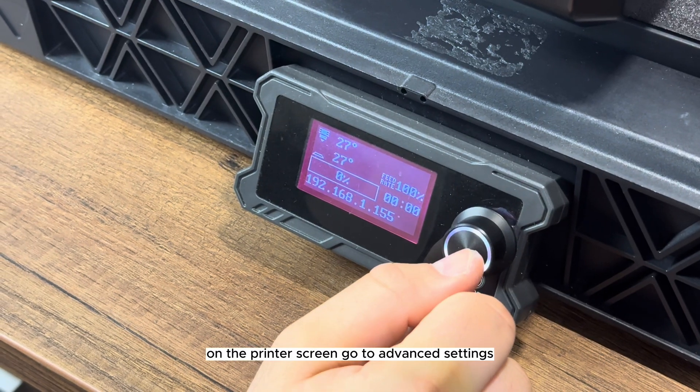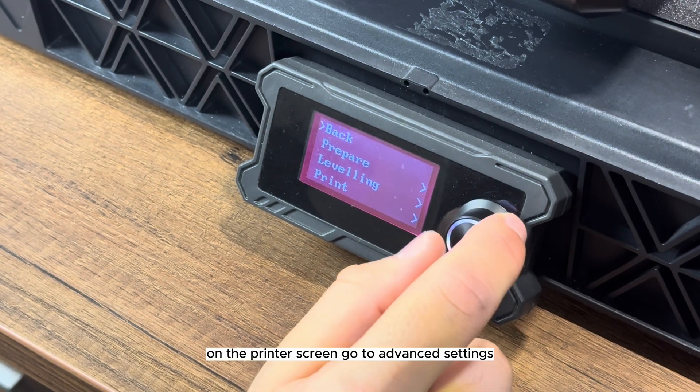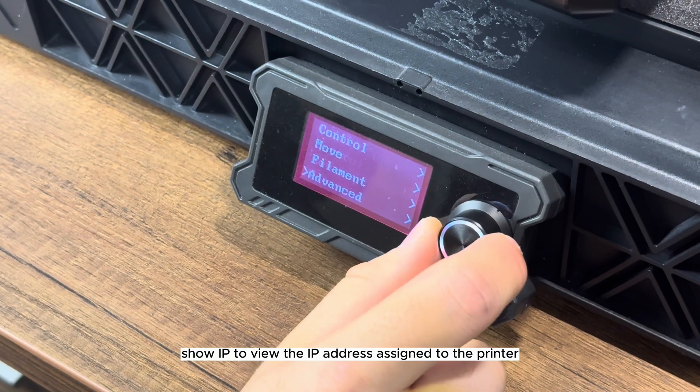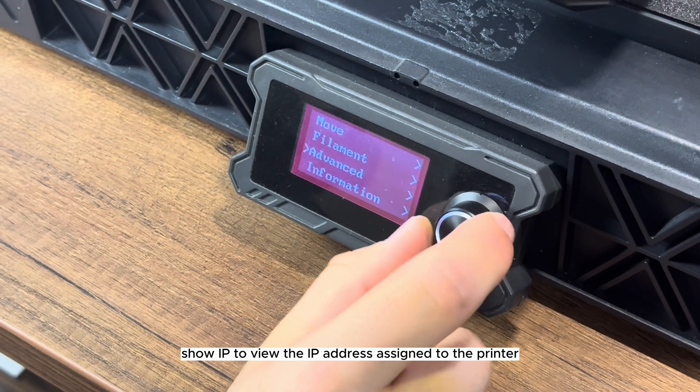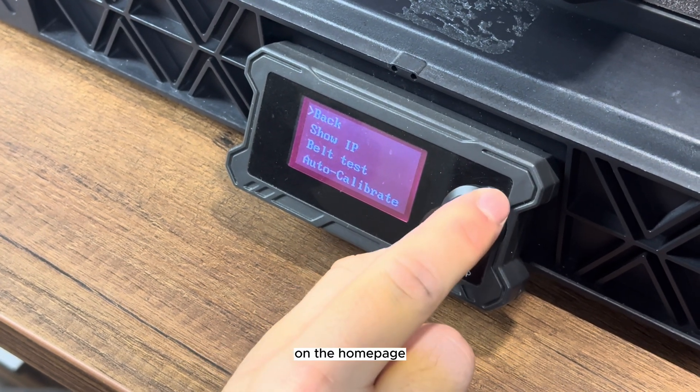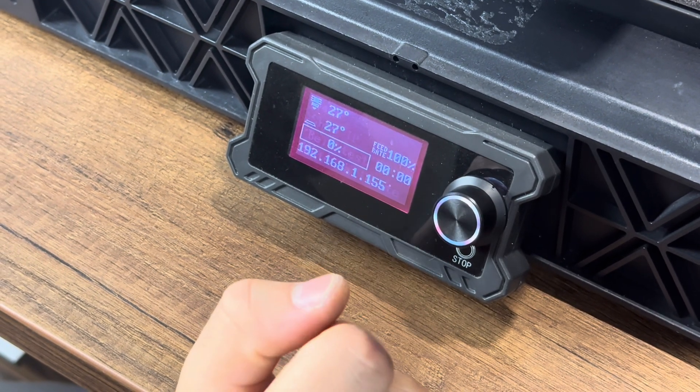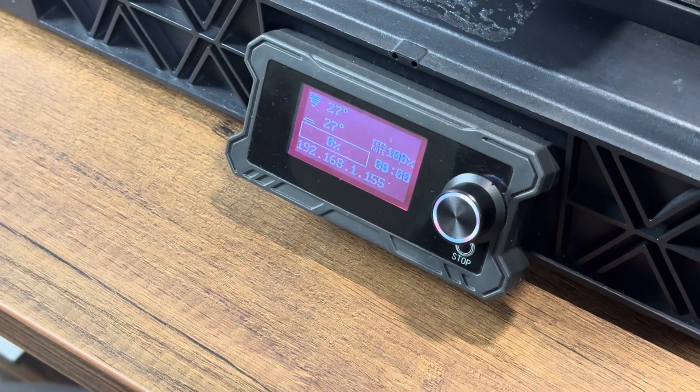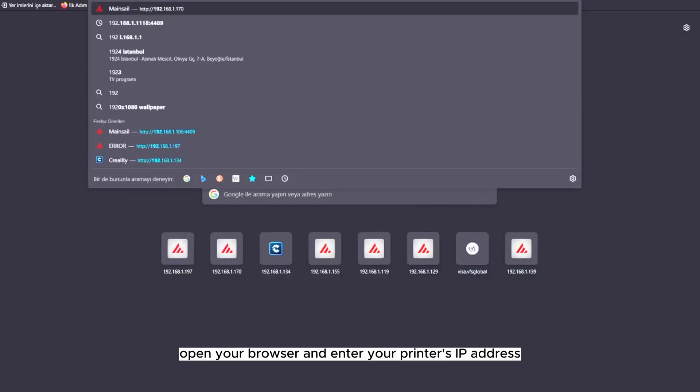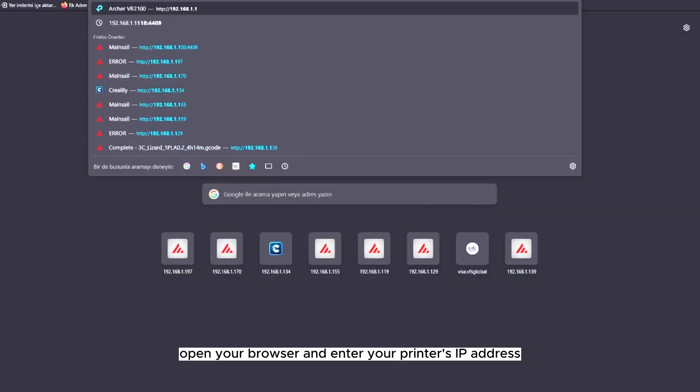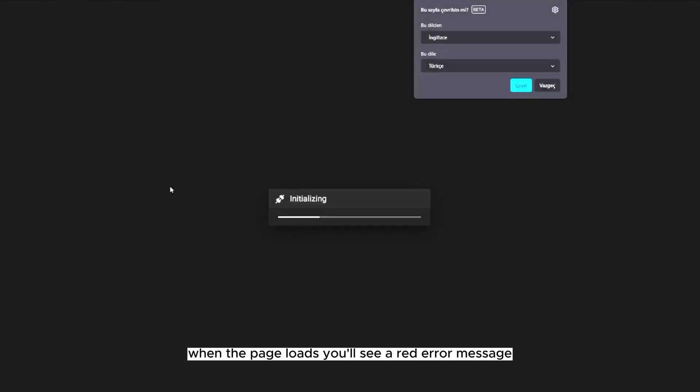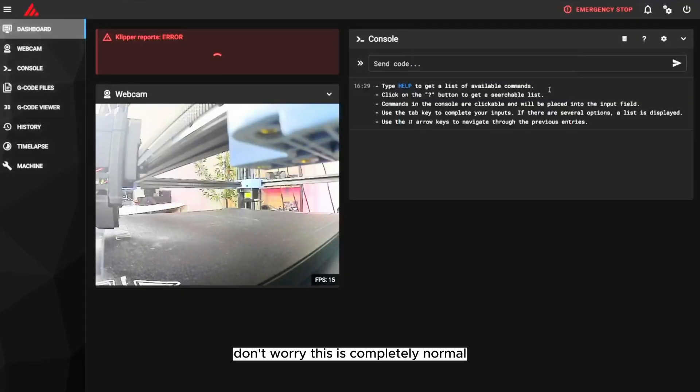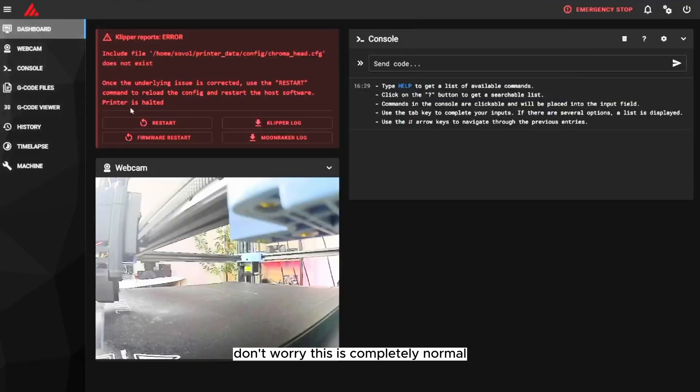On the printer's screen, go to Advanced Settings Show IP to view the IP address assigned to the printer on the home page. Open your browser and enter your printer's IP address to access the Mainsail interface. When the page loads, you'll see a red error message—don't worry, this is completely normal.